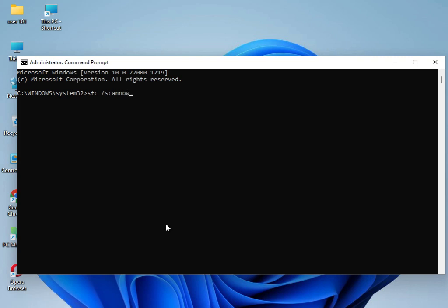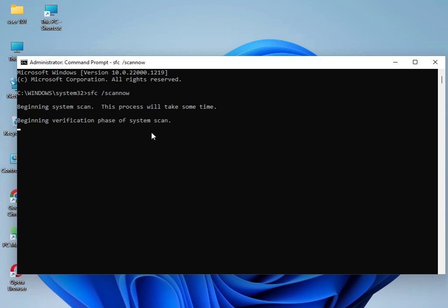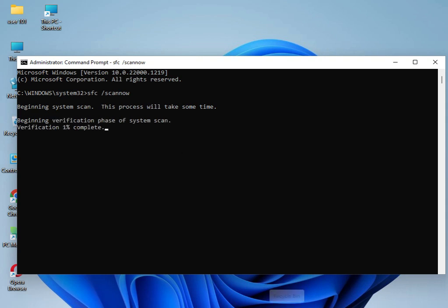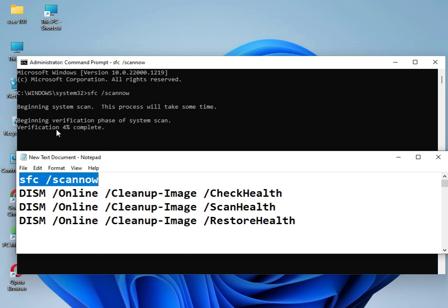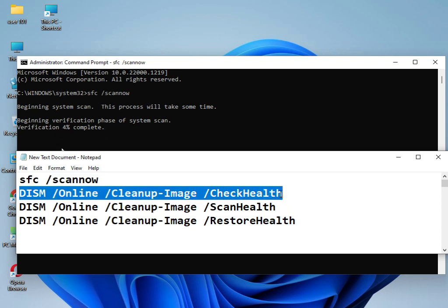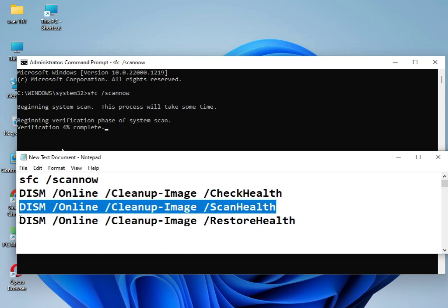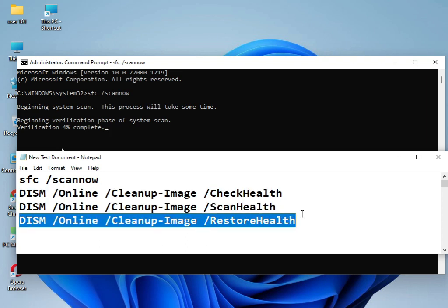I have three commands total that I'll provide. You can type them one by one to solve your problem. I've already used this command before. Now it's working at 4%. Use this command, then this command, then this command. After all commands complete, please restart your system. 100% it will work, guaranteed.